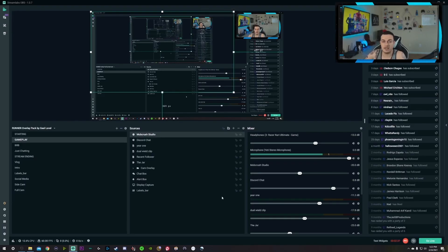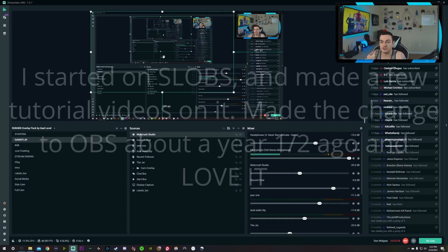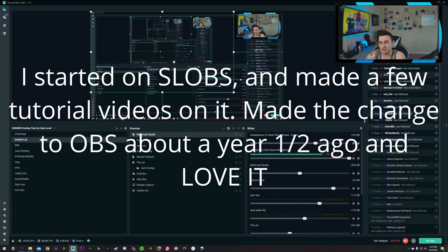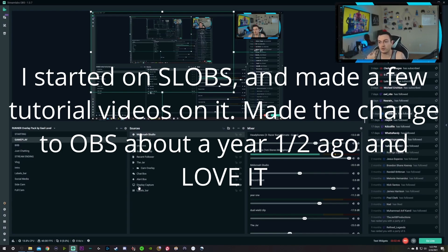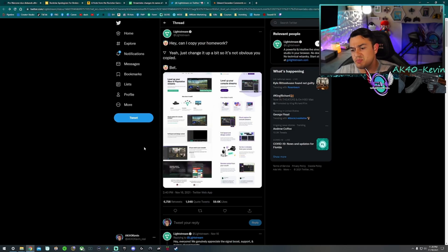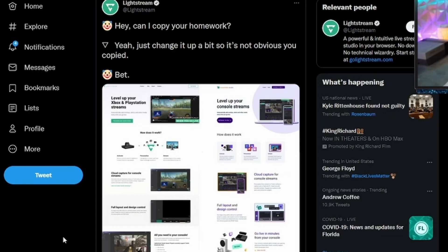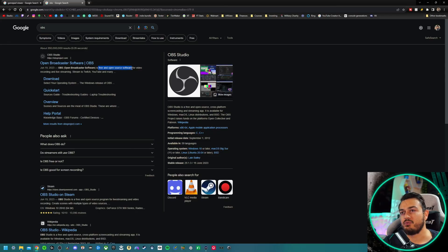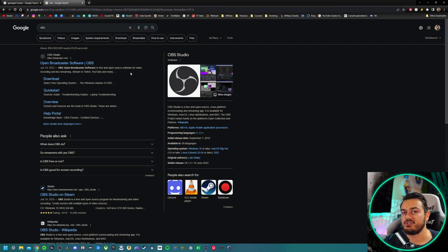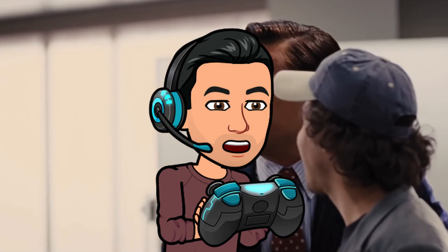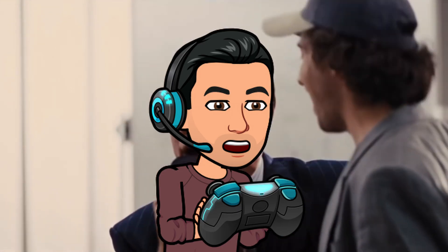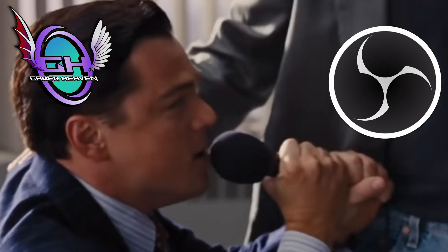However, I in no way, shape, or form recommend Streamlabs over OBS because it's the same program but with a fat, bloated graphic user interface over OBS. And they also have some really scummy business practices that I've covered in the past. OBS is free open source software and it is fantastic. We should honestly be doing our best to thank those developers. We should be on our hands and knees right now, like this.